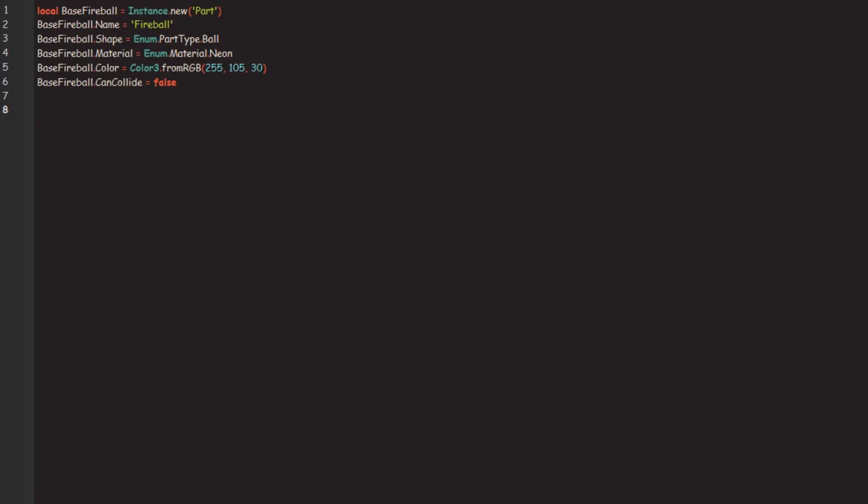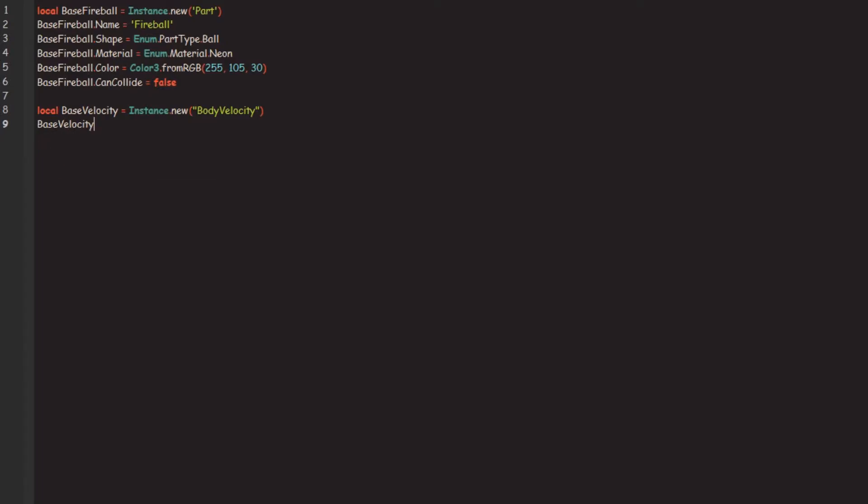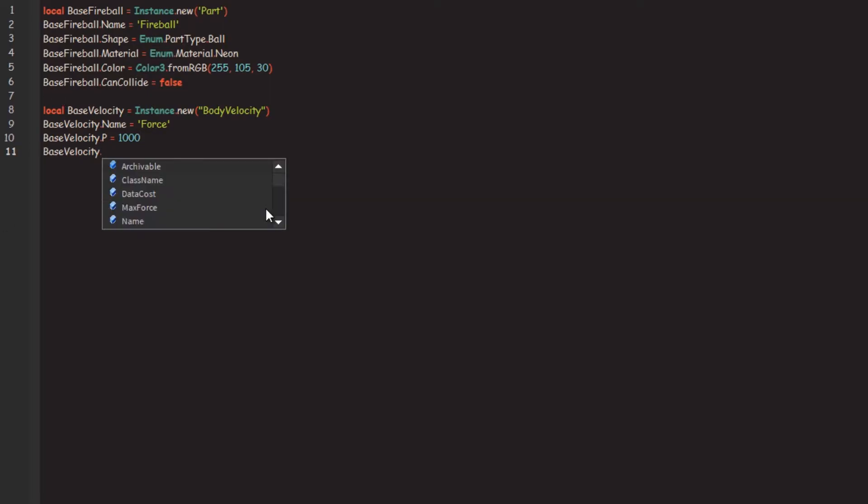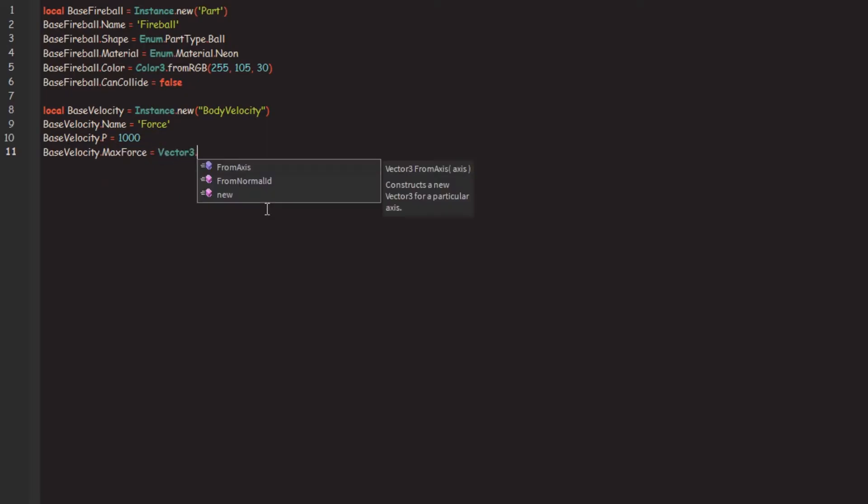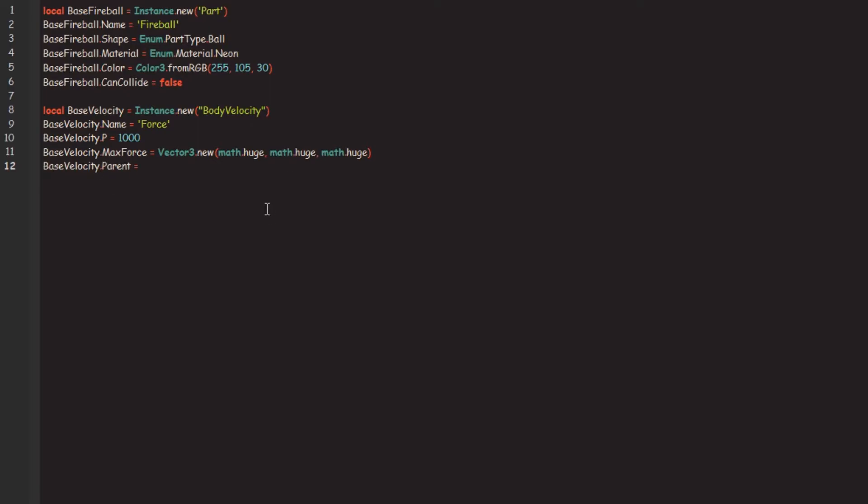So then we're going to go local base velocity. Dot name equals Force. Force is easy. Dot P, so the P property is, let me quickly pull it up onto Studio. So P sets how aggressively the object tries to reach its goal. But if PGS is enabled then it doesn't really matter what you set this to. So it basically sets how hard it will try to get to this goal. And then what we're going to do after that is we're going to go base velocity dot max force equal to Vector3.new and we're going to set this to infinite. So what the max force means is how fast the ball can go and I don't really want to have a limit. So yeah, and then to parent this to the base fireball. Cool. And so that's our base fireball.